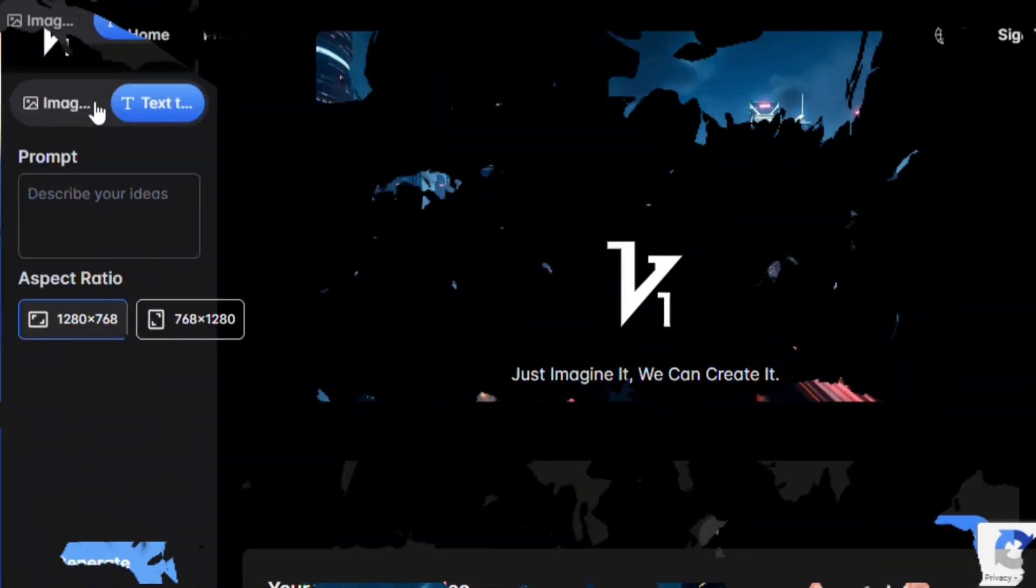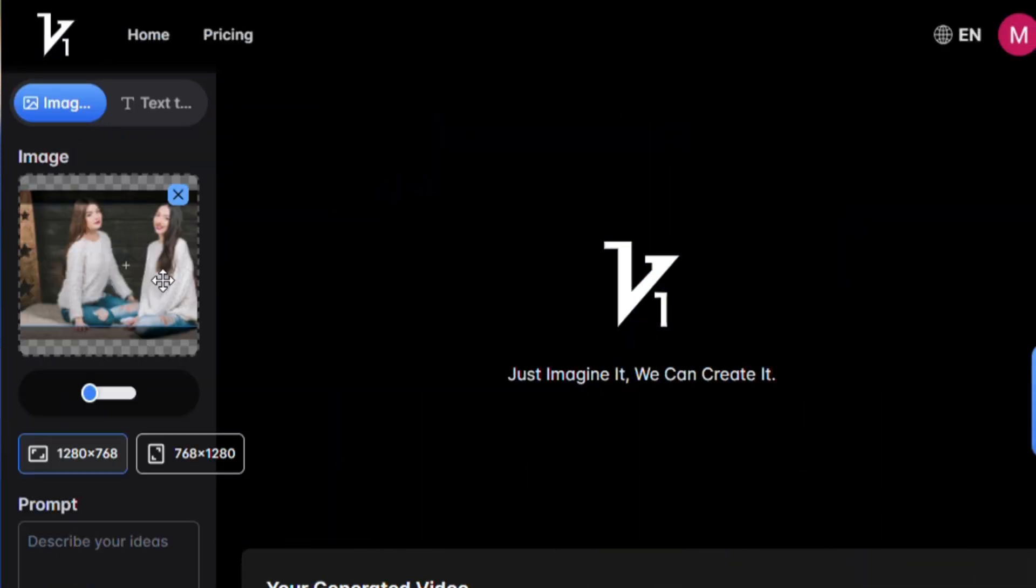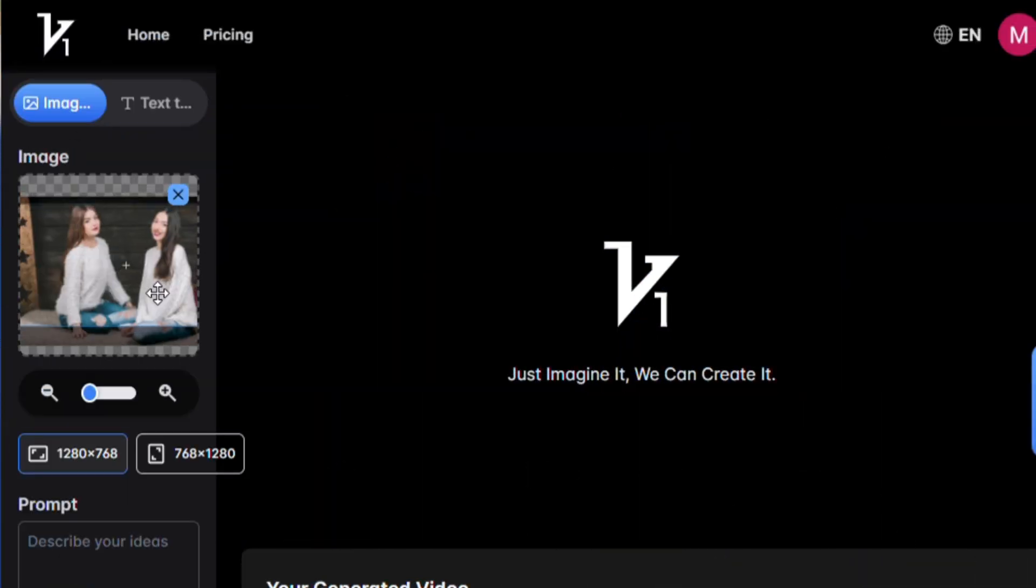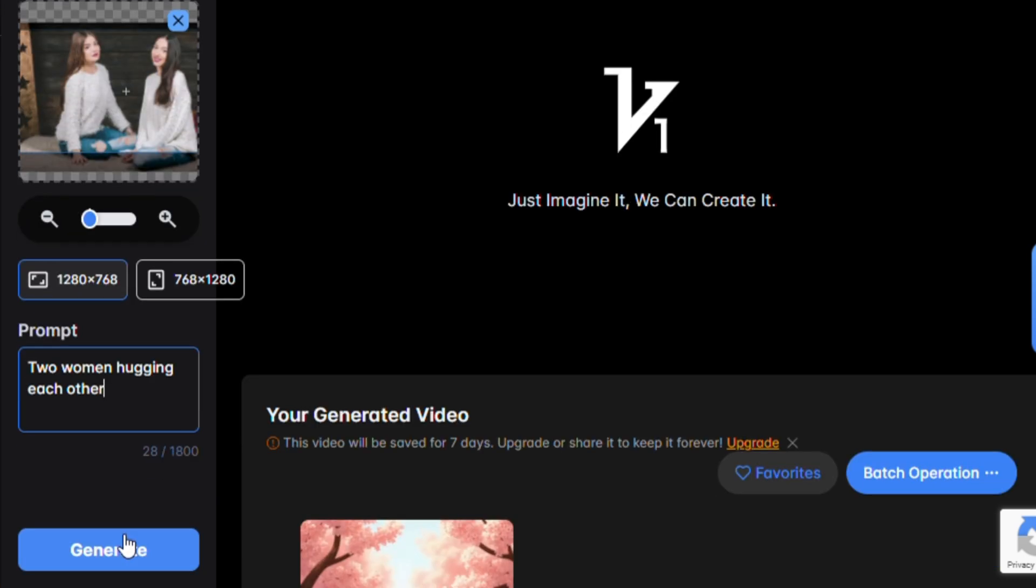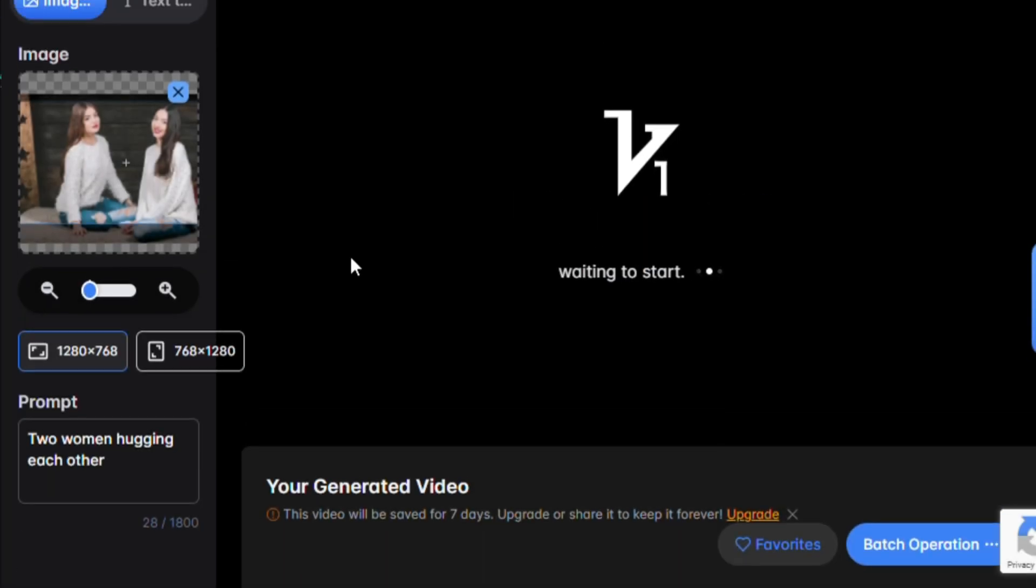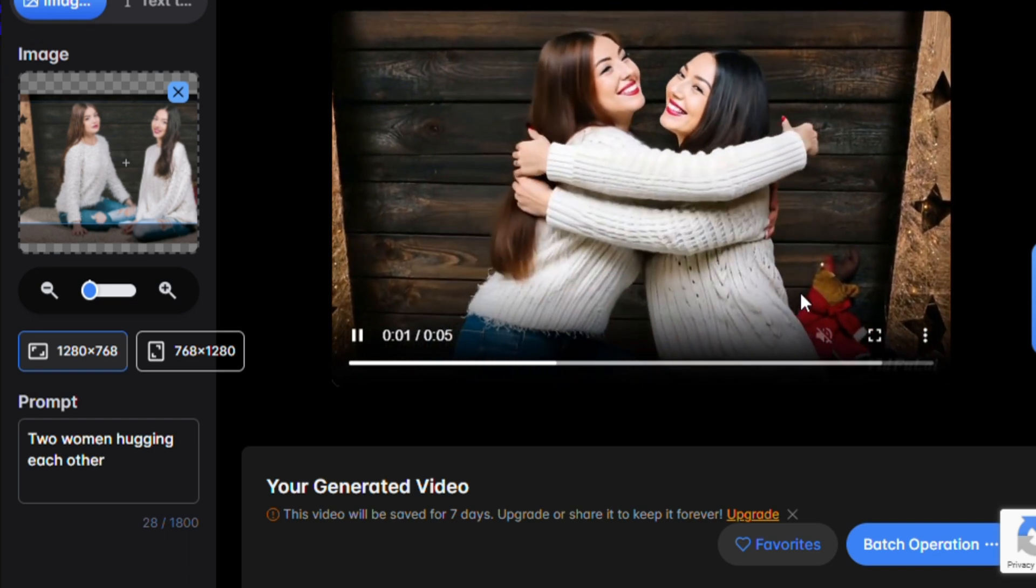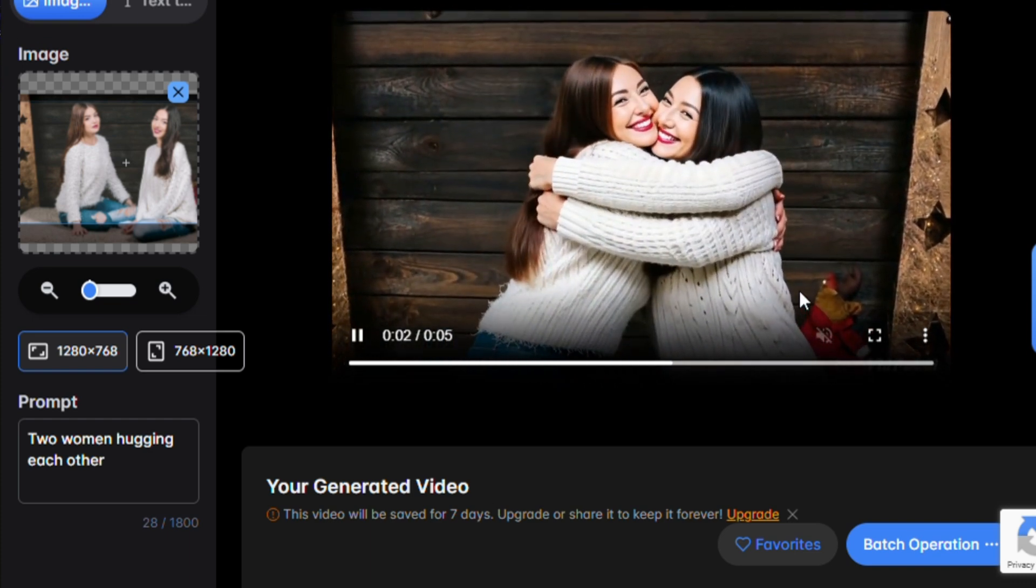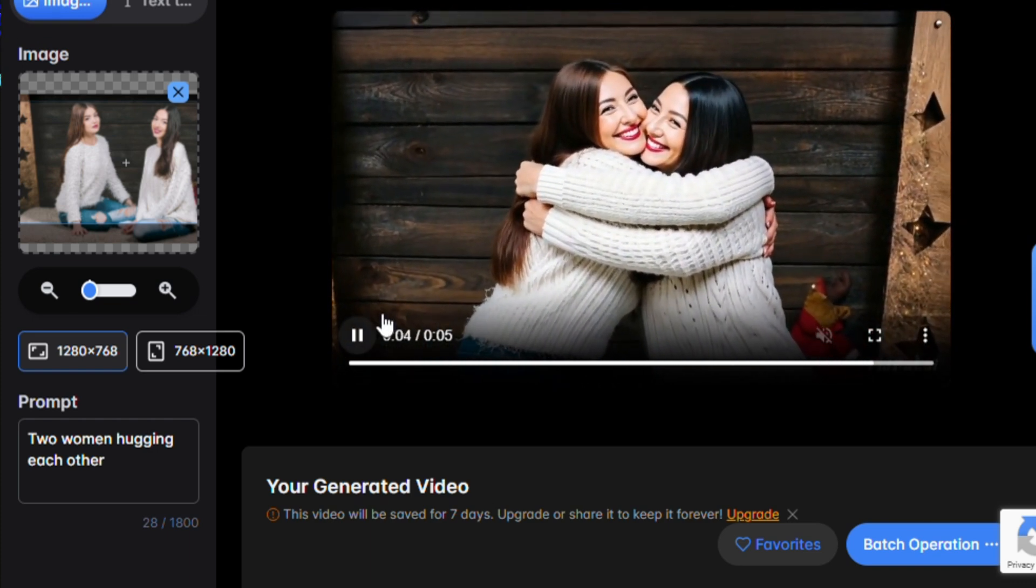Now, image to video. I uploaded a static image and used the hug feature again. With this new prompt, two women hugging each other. The animation quality improves noticeably. Smooth transitions, and the emotion really comes through.